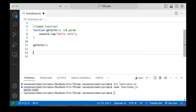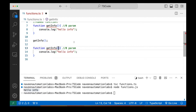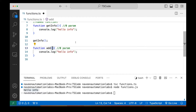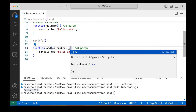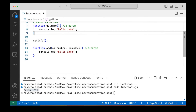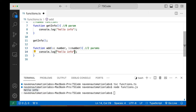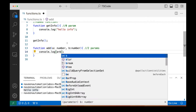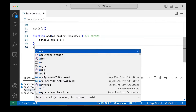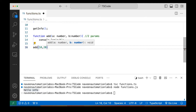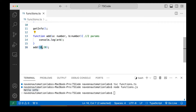Now let's create a parameterized function where I'm passing something. Let's say there is one function named 'add' and I really want to add two numbers. I'm passing the value of A, expecting a number, and the value of B, also a number. So we are passing two parameters. I'm printing A plus B on the console. When I call this function, I'm passing 10 and 20 — 10 goes to A, 20 goes to B, and it gives the result as 30.